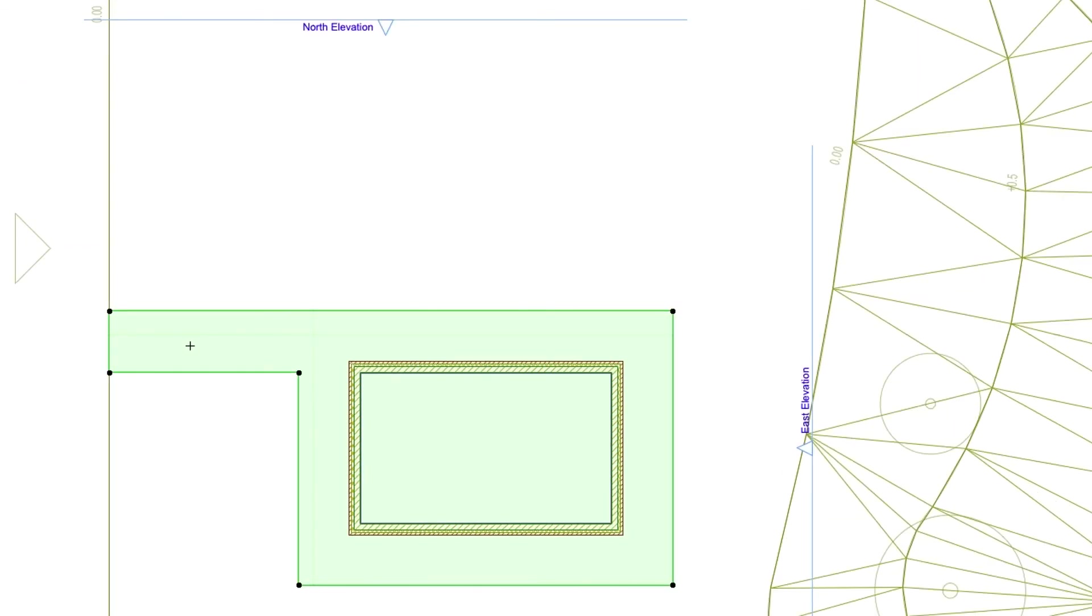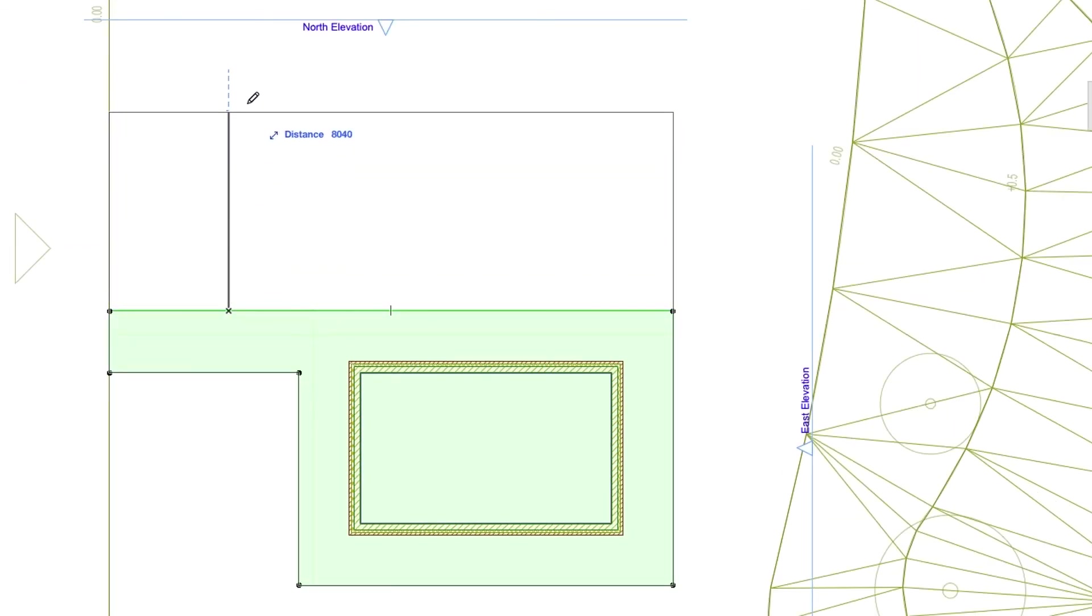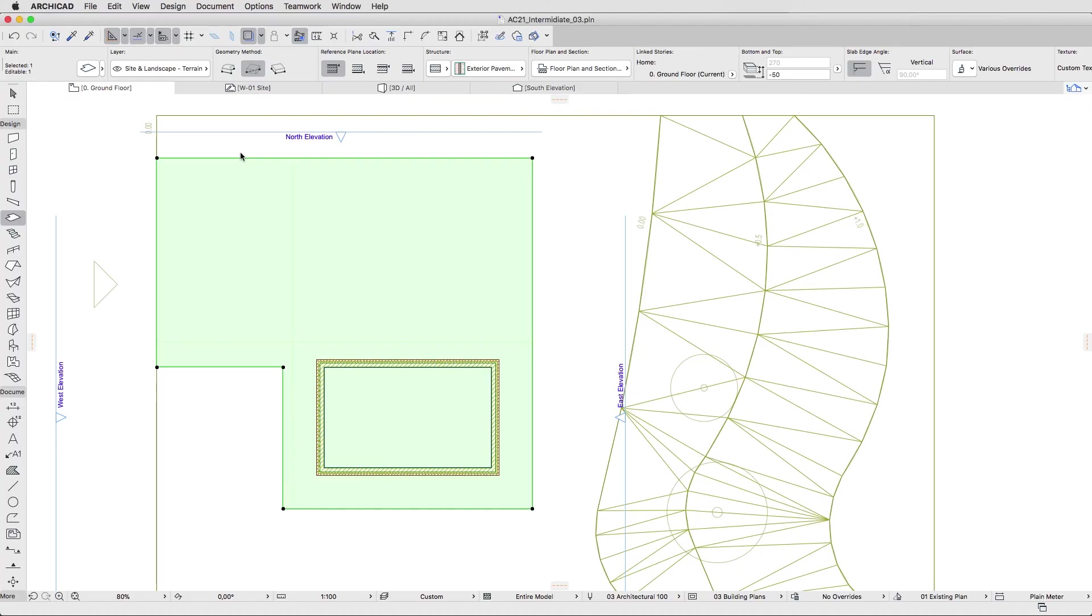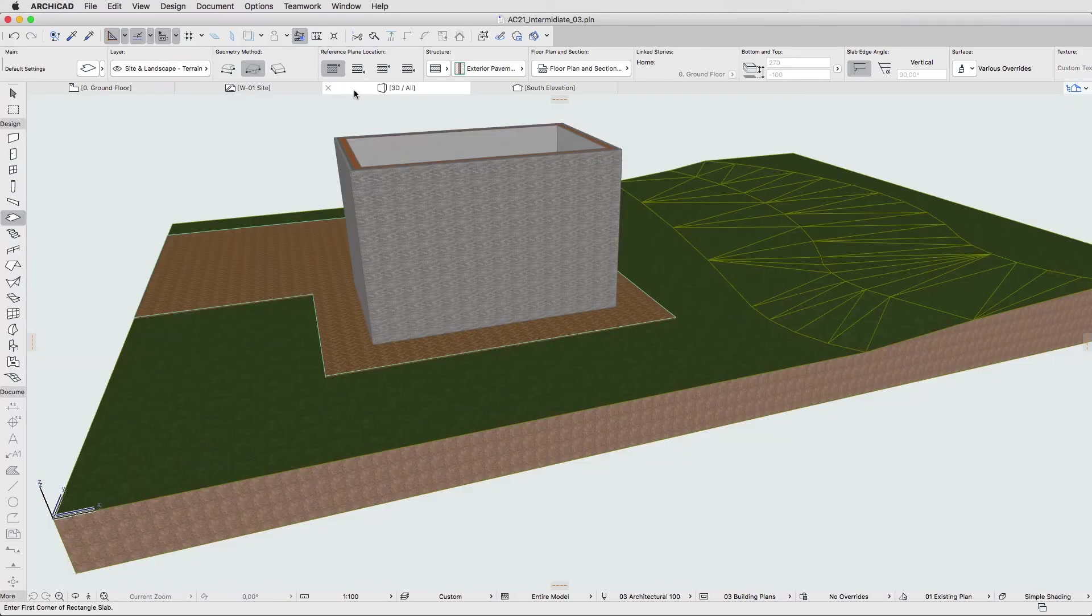In the same way, offset the top pavement upwards by 10,000 millimeters. Hit Escape to deselect the element. Open the 3D window to see the result.